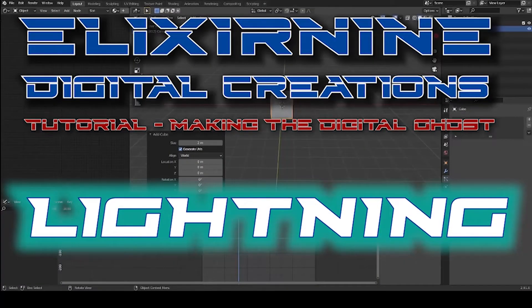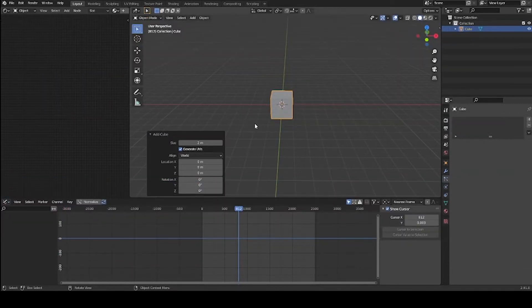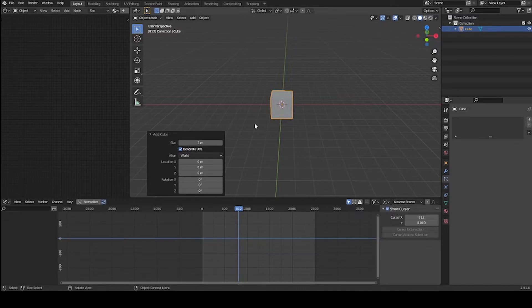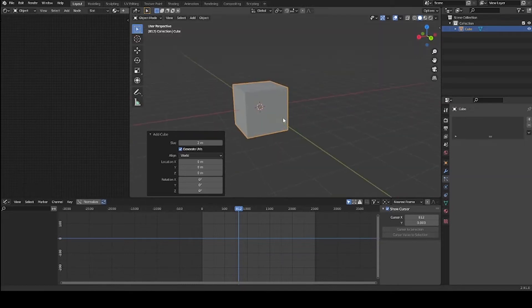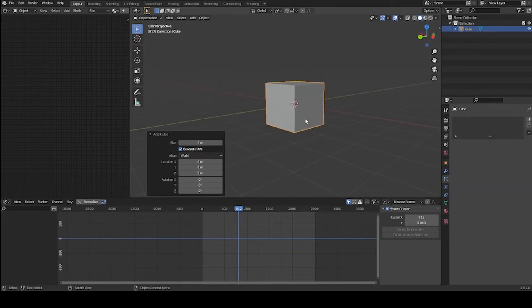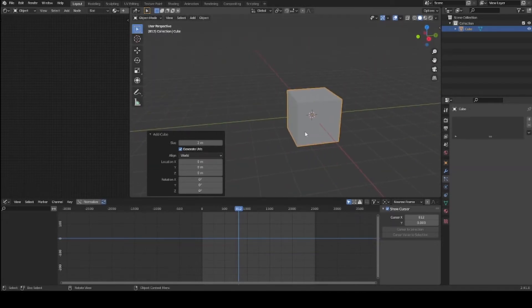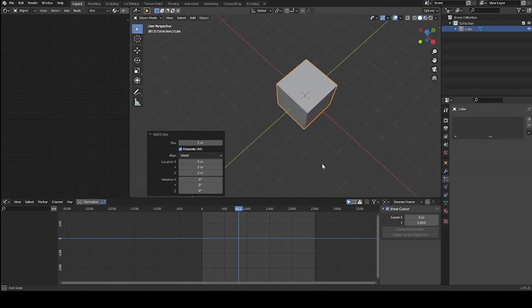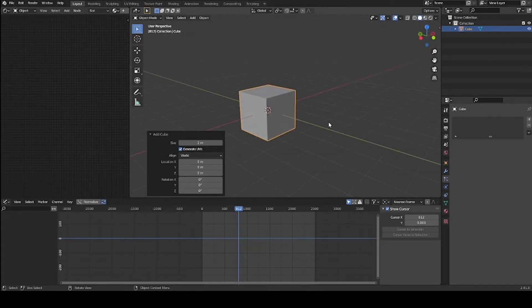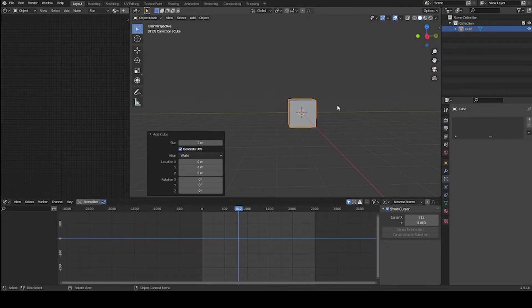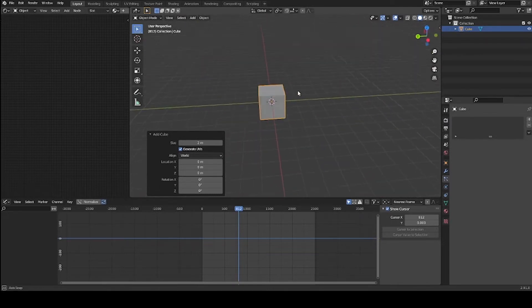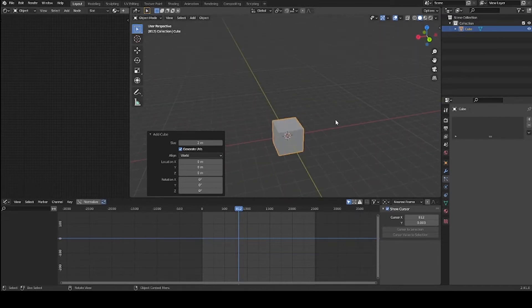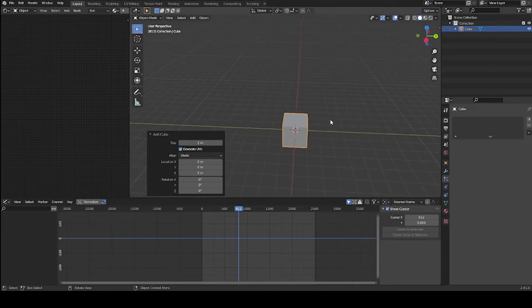Hello everybody, welcome to Elixir 9 Digital Creations. This is my very first tutorial ever, so I hope you like it. I'm excited to show you some tricks and tips and things that I've learned - things I would have loved to have known when I first got started. First off, I'm going to start with something exciting like lightning. We're going to be recreating the scene of the digital ghost that I made for the animation Lost Samurai, where he's transporting through a digital tunnel out into the cosmos. If you haven't seen it, check it out.